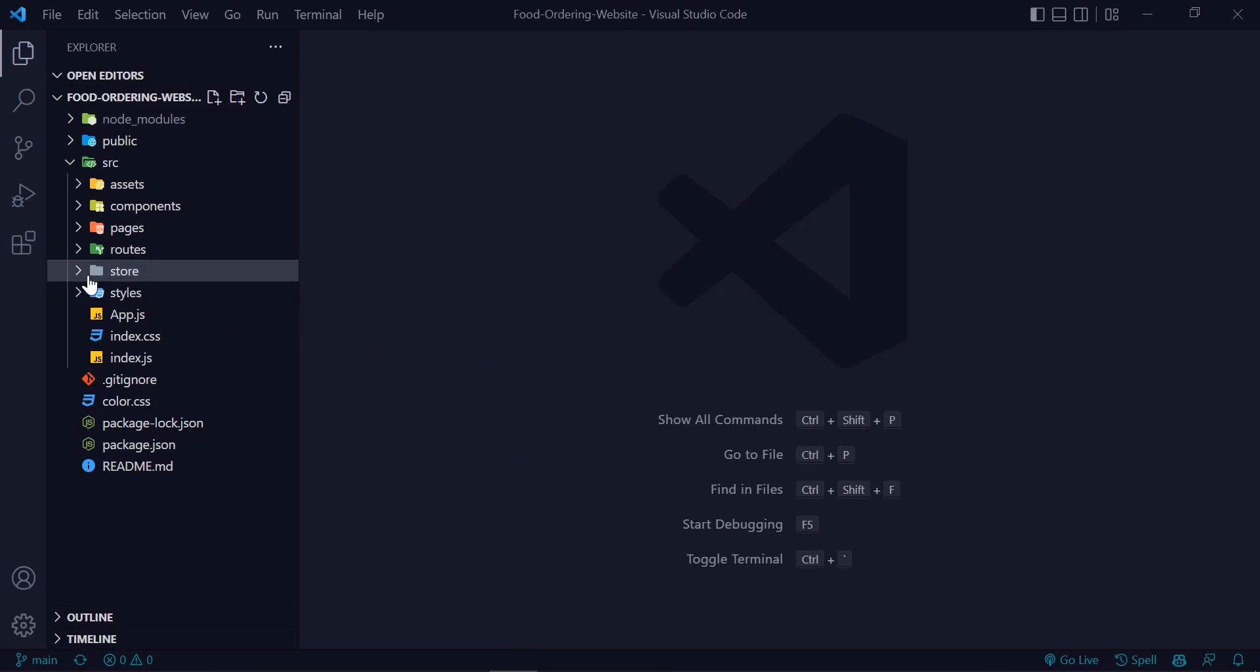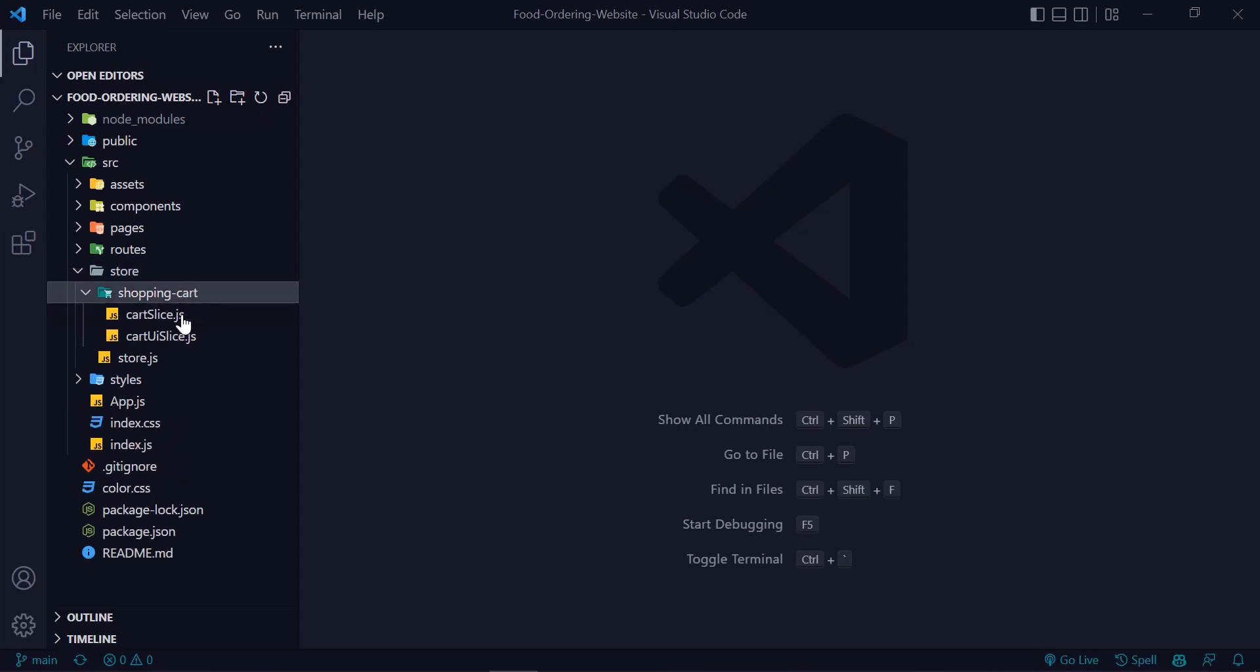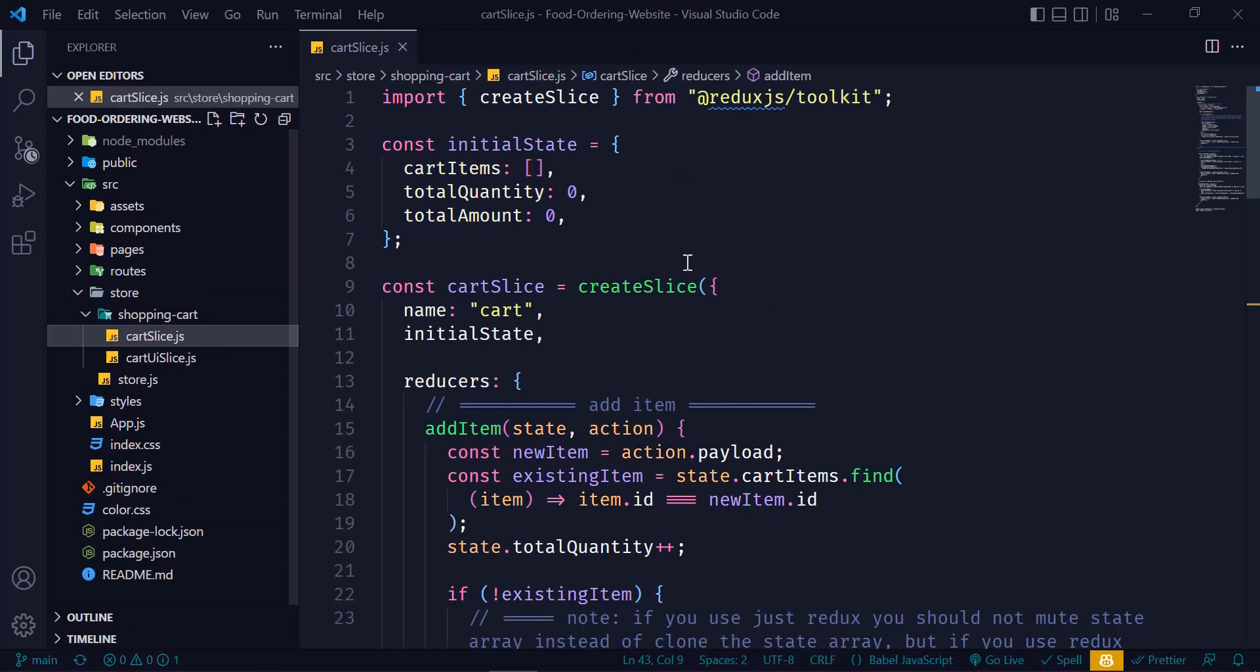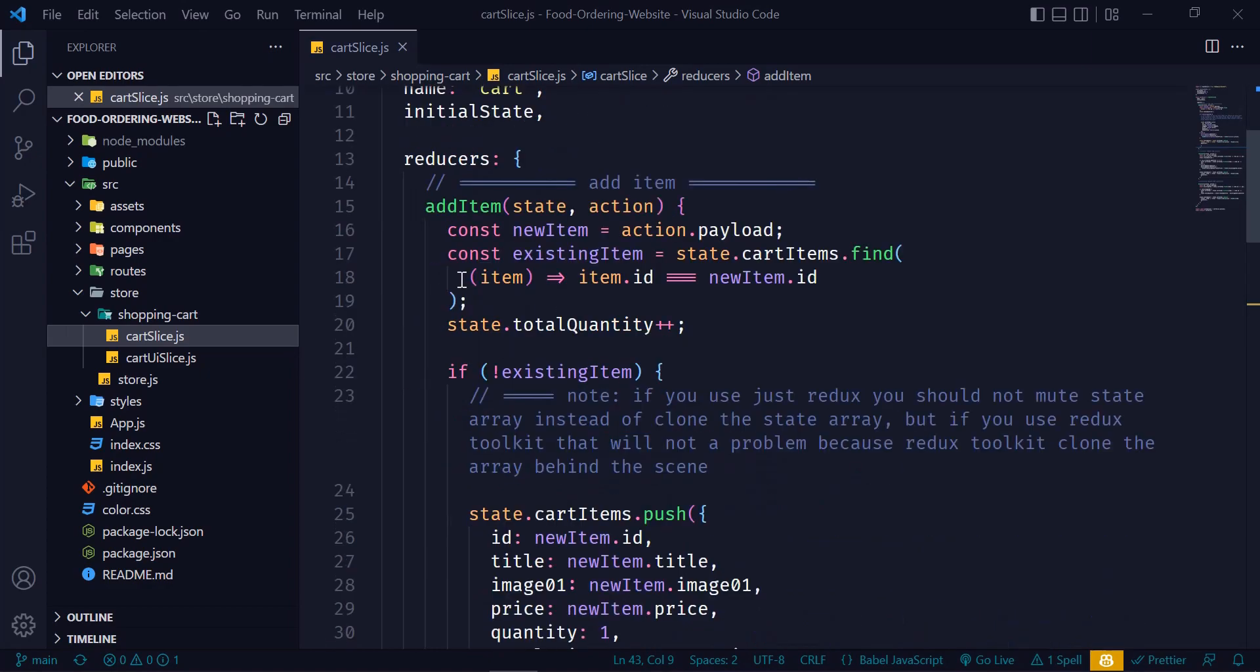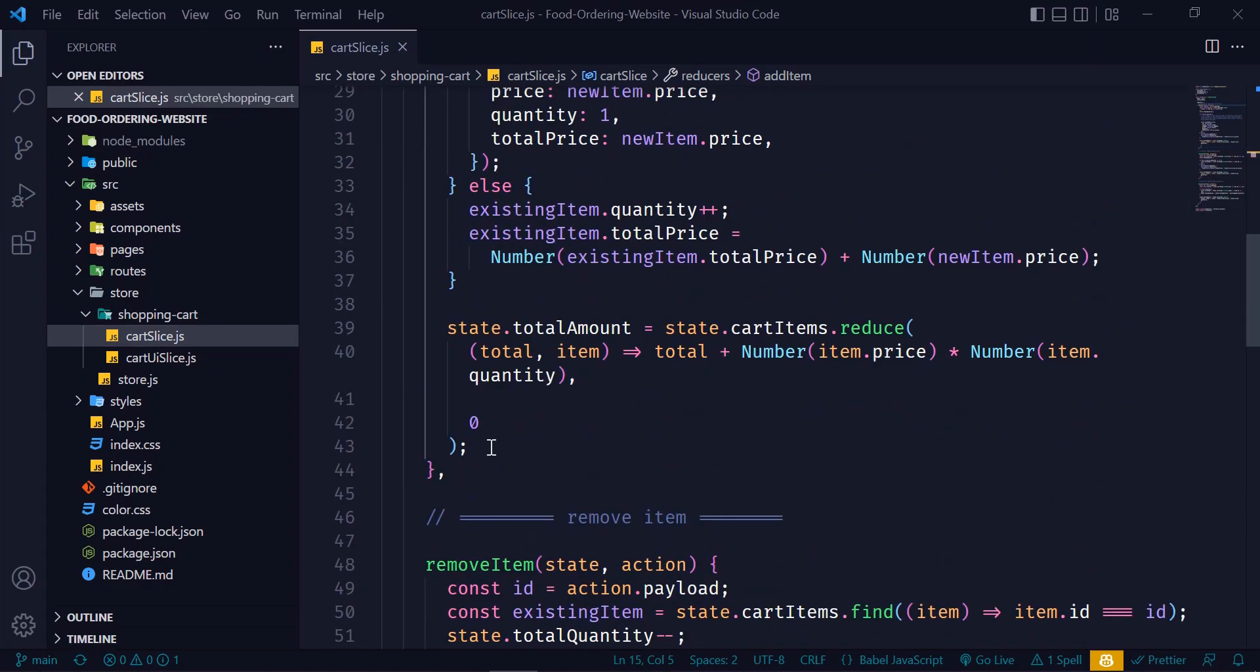Okay, I open the VS Code editor, then I go to the cartSlice.js file, so store, then shopping cart, and inside of that, cartSlice.js.